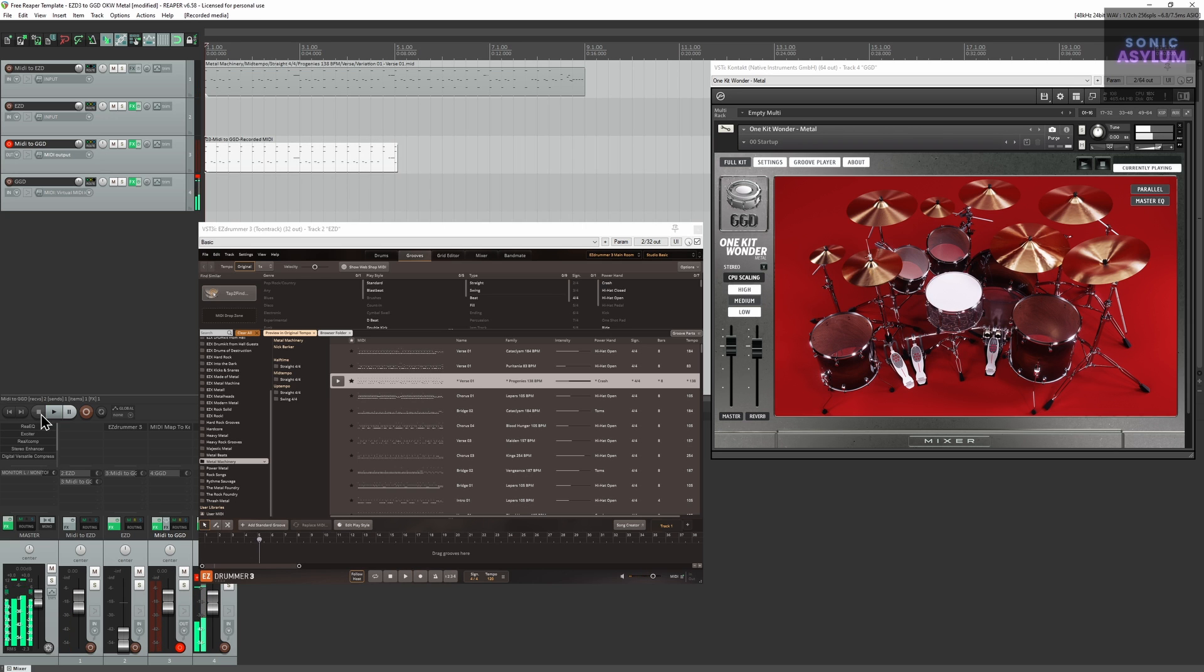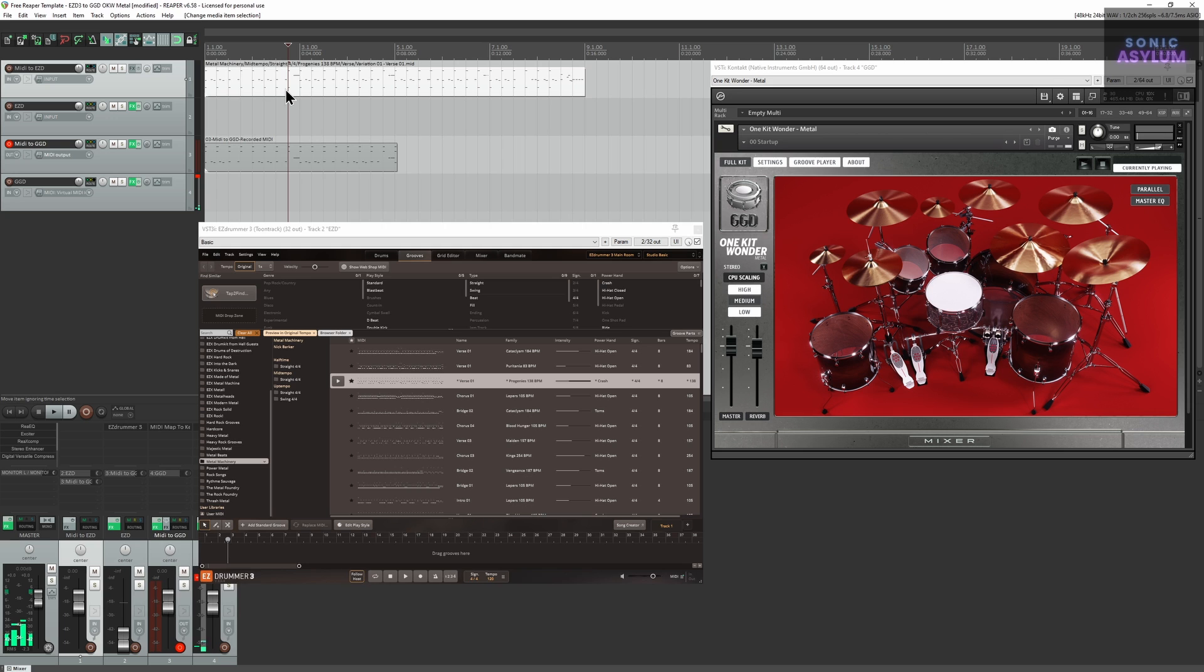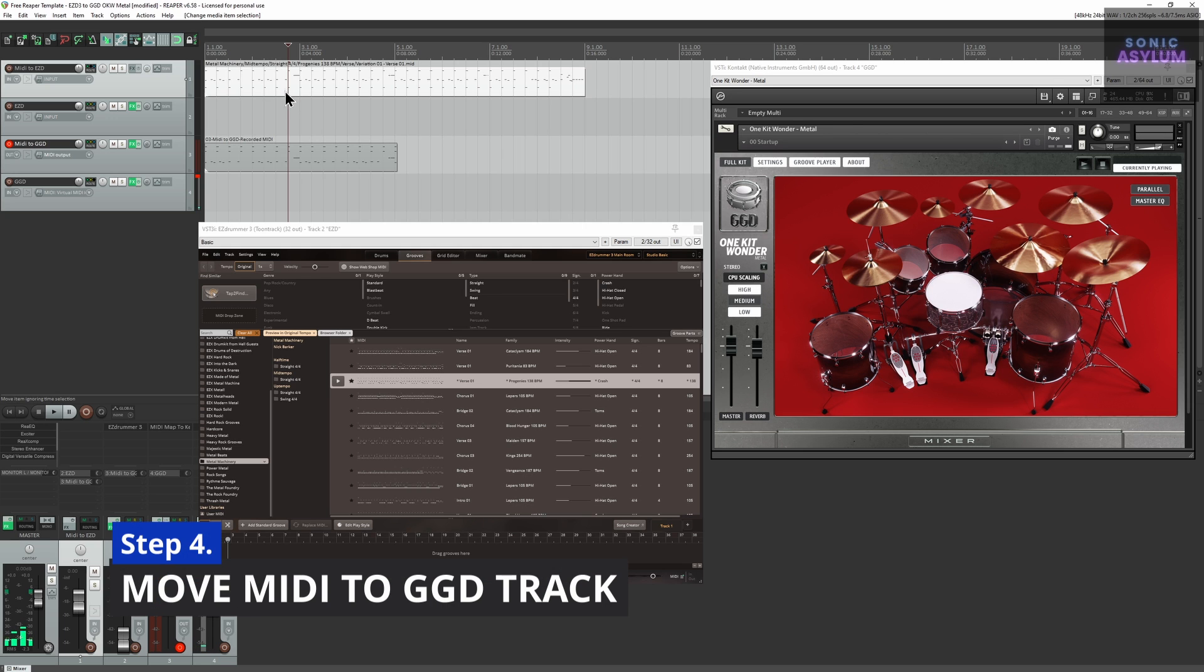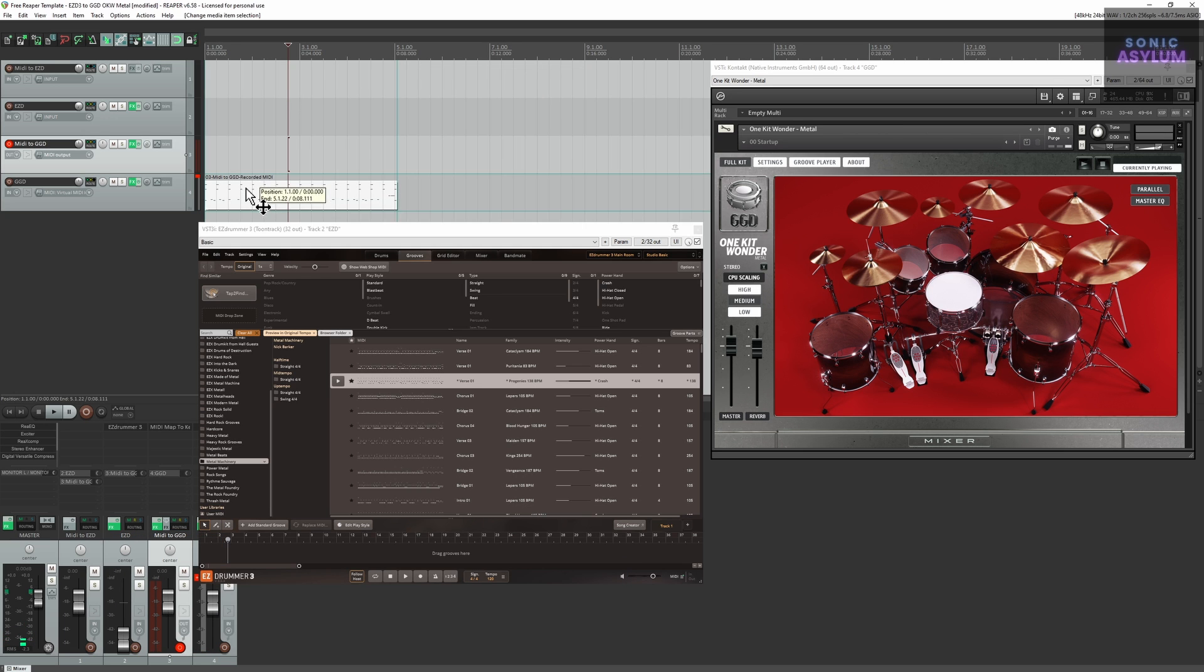The resulting track has been transposed in the correct mapping, which you can then move over to track 4 to trigger GGD.